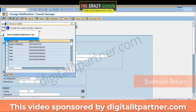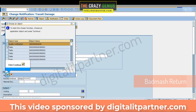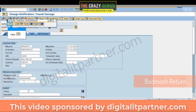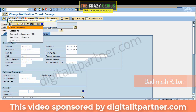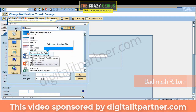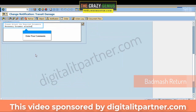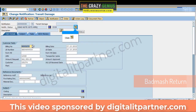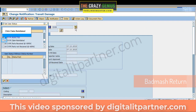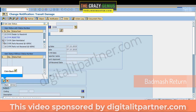Select Quality Notification Line and click Continue. Click Create Attachment and select the required file. Enter your comments. Click Claim Re-Initiated, then click Back.